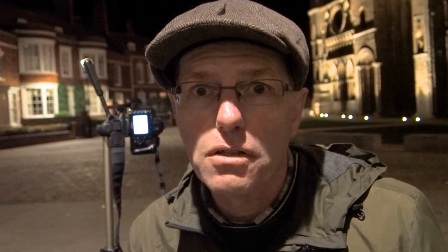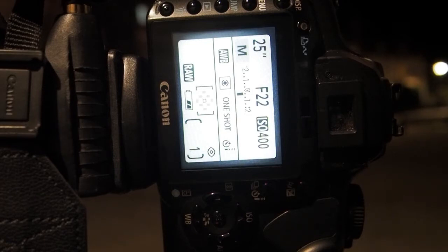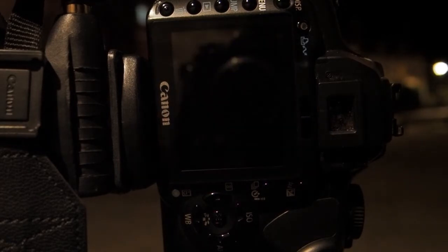This camera has a 12 and a half second timer, so I'm going to use that for each shot. People might be walking about in the scene, but because it's such a long exposure you won't see them — they'll be blanked out.